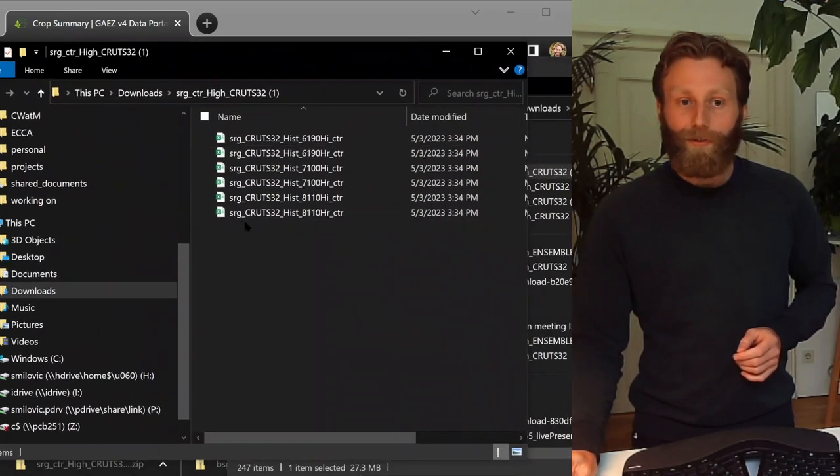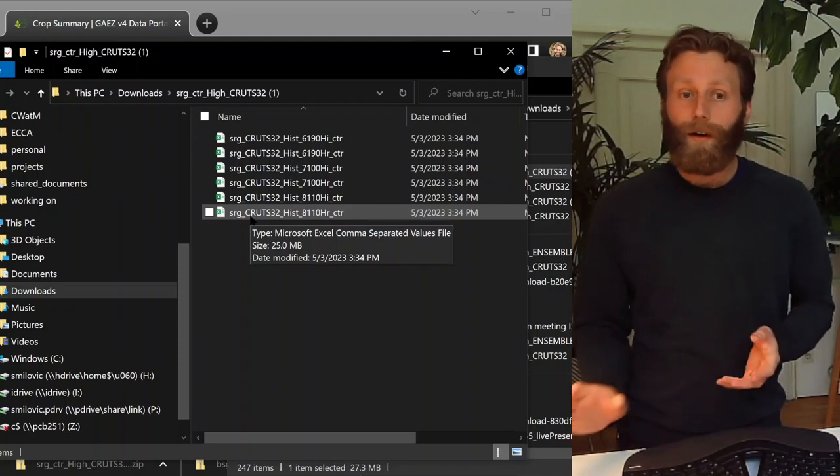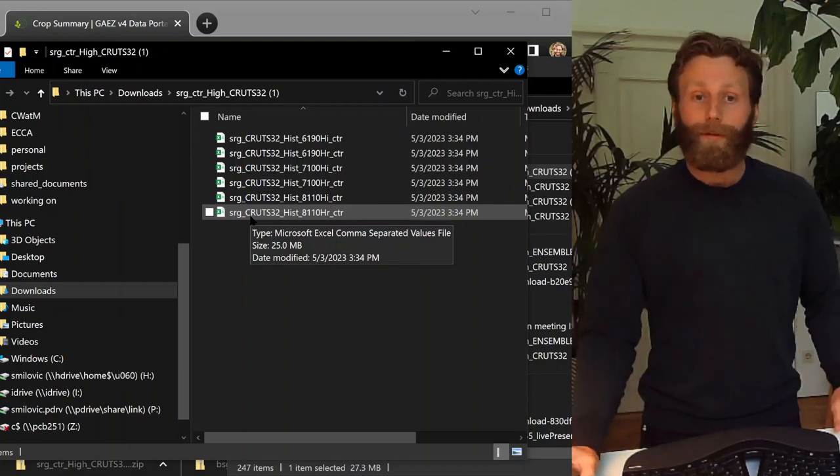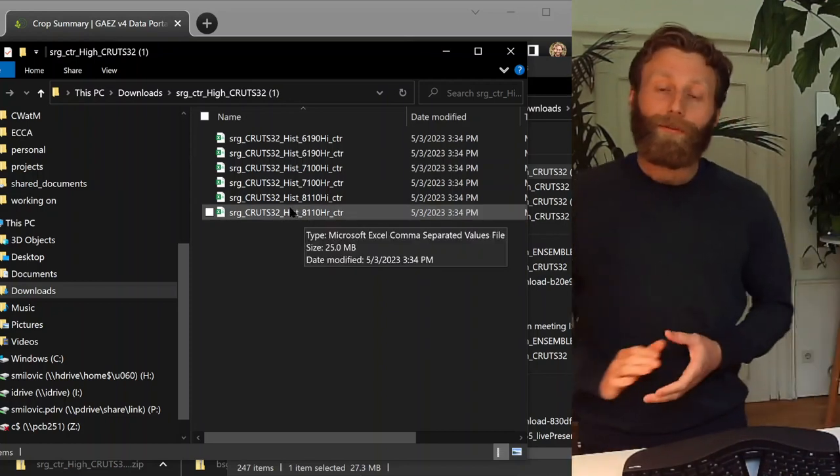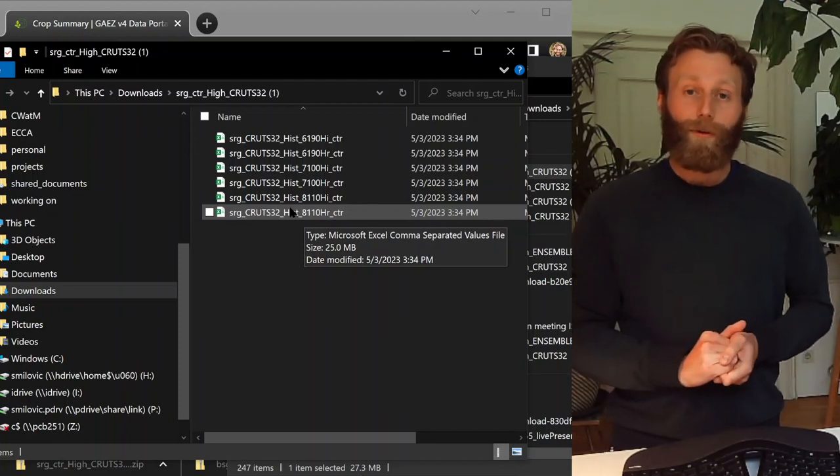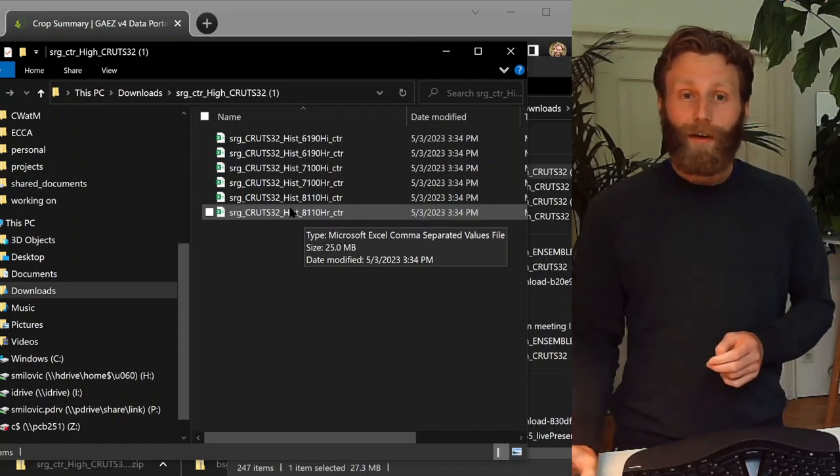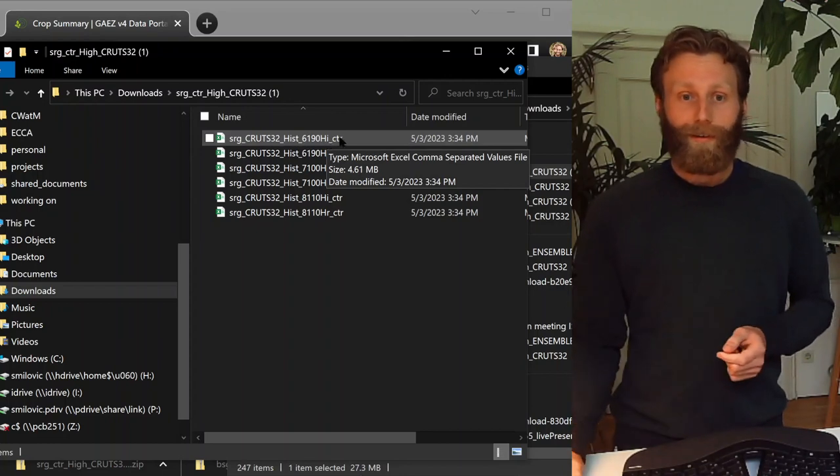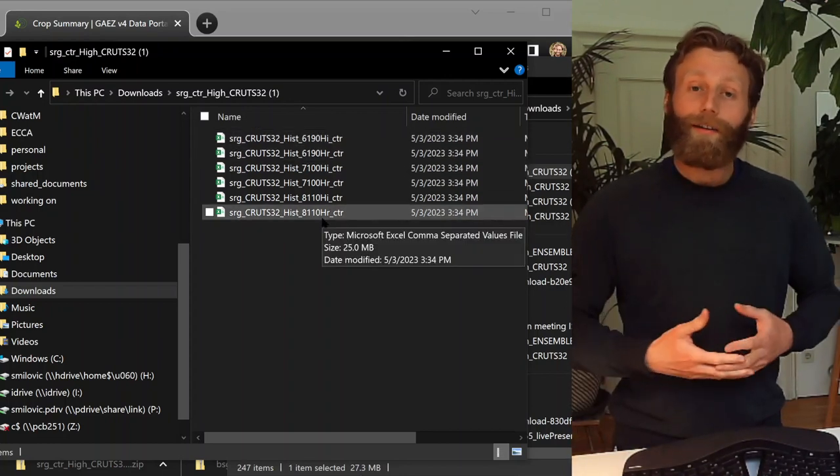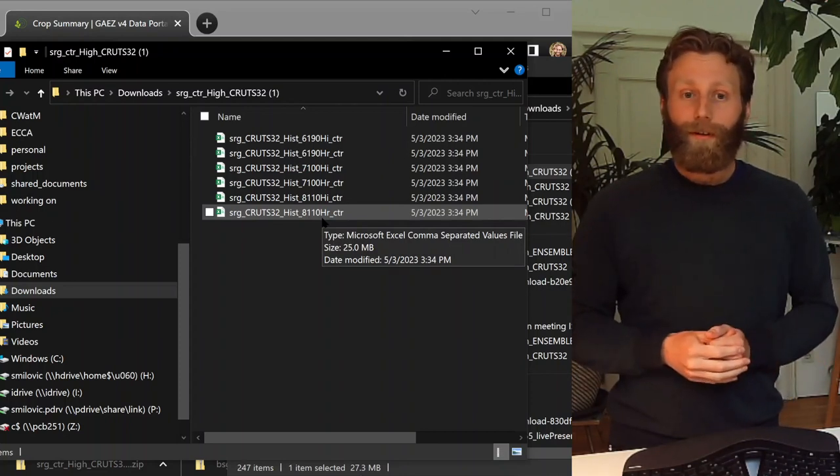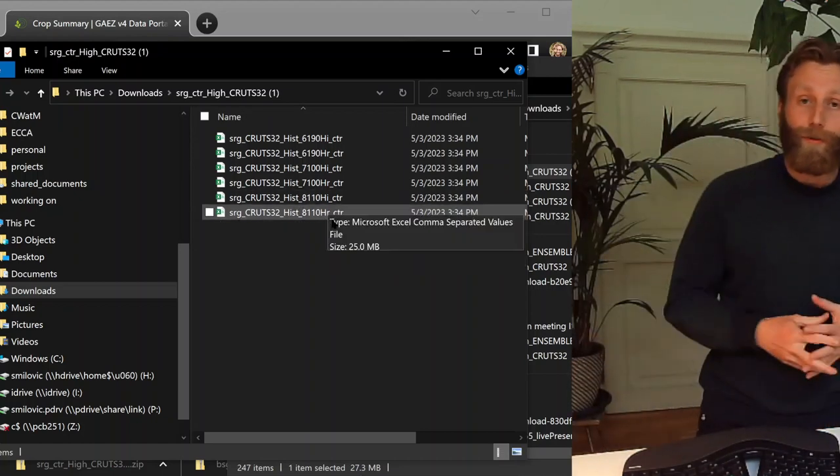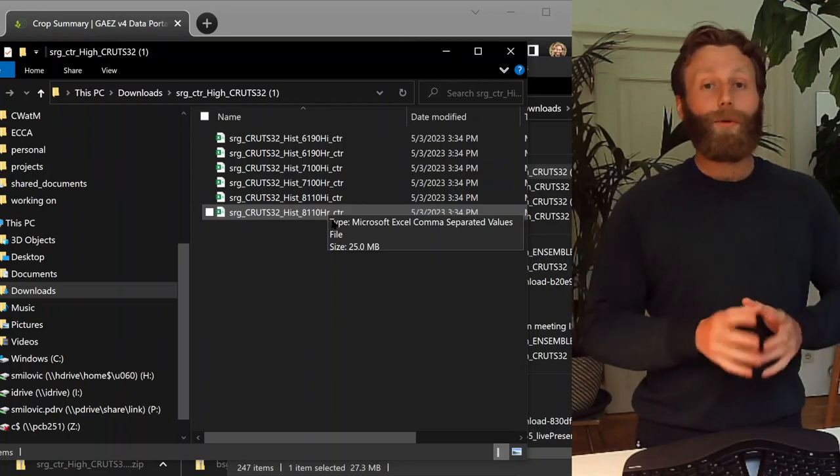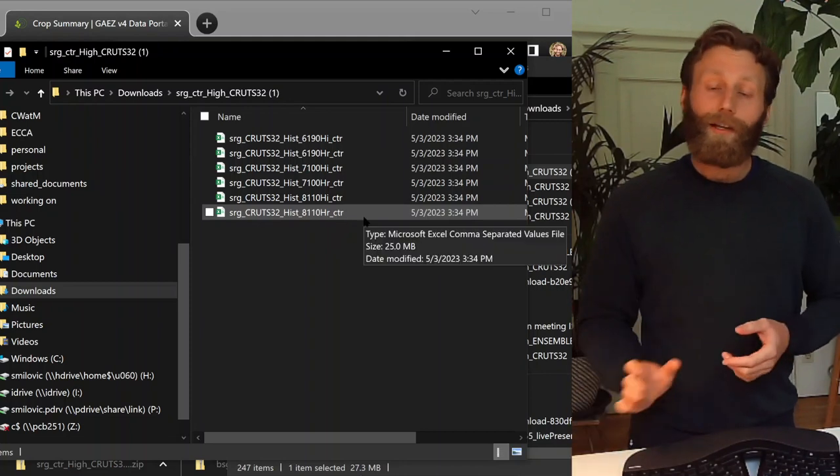So SRG stands for sorghum. CRU TS 32, the climate we're using. This is observational climate, historical climate, also represented with HIST. The next digits represent the years that we're looking at in the historical context. So 8110 stands for 1981 to 2010. The H stands for high, high input level or non-limiting nutrients. R stands for rain-fed or I for irrigated. Also interested here. Let's look together at rain-fed sorghum potential in Niger. And the CTR stands for country.